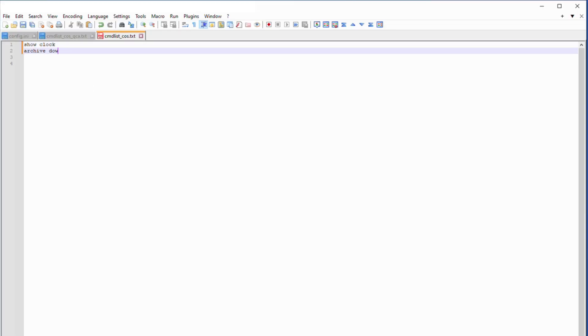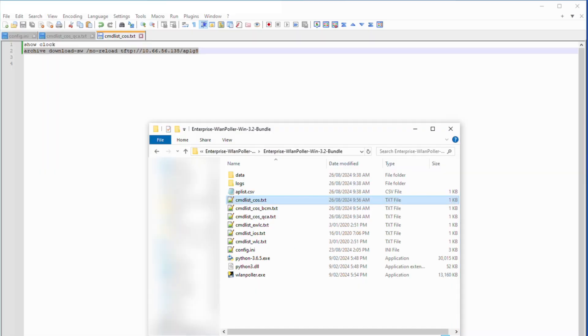Now, we can edit the cmd list. Enter the command as you see on screen. The AP image will vary based on the model number of your AP.